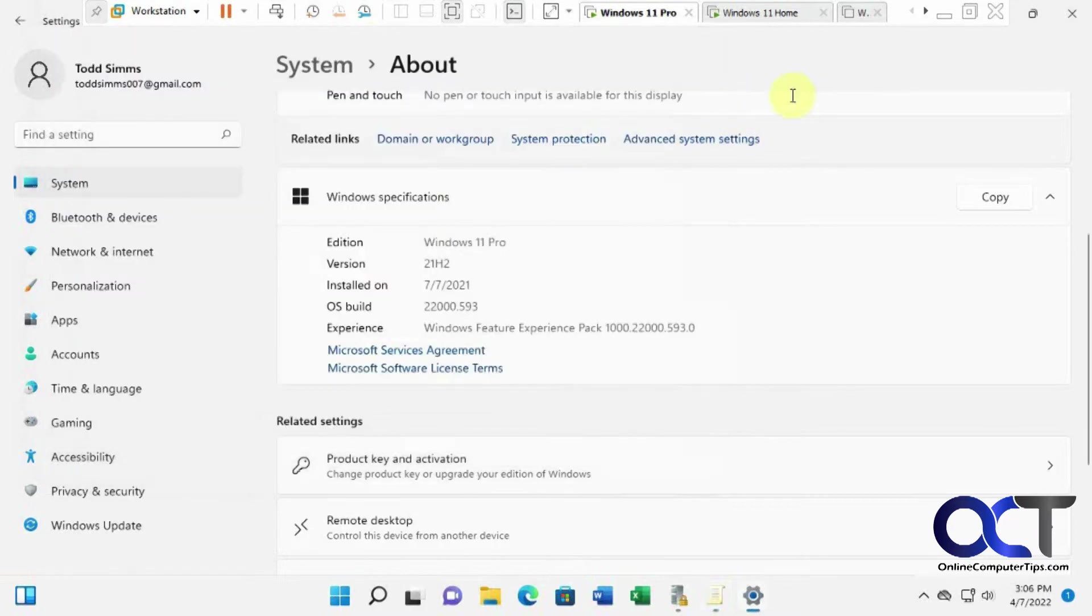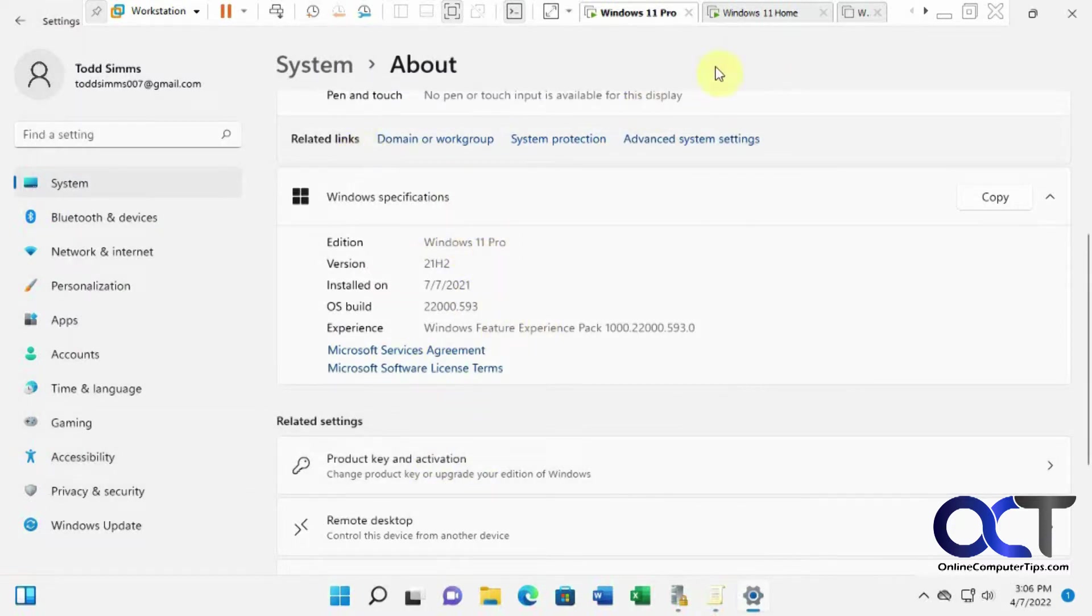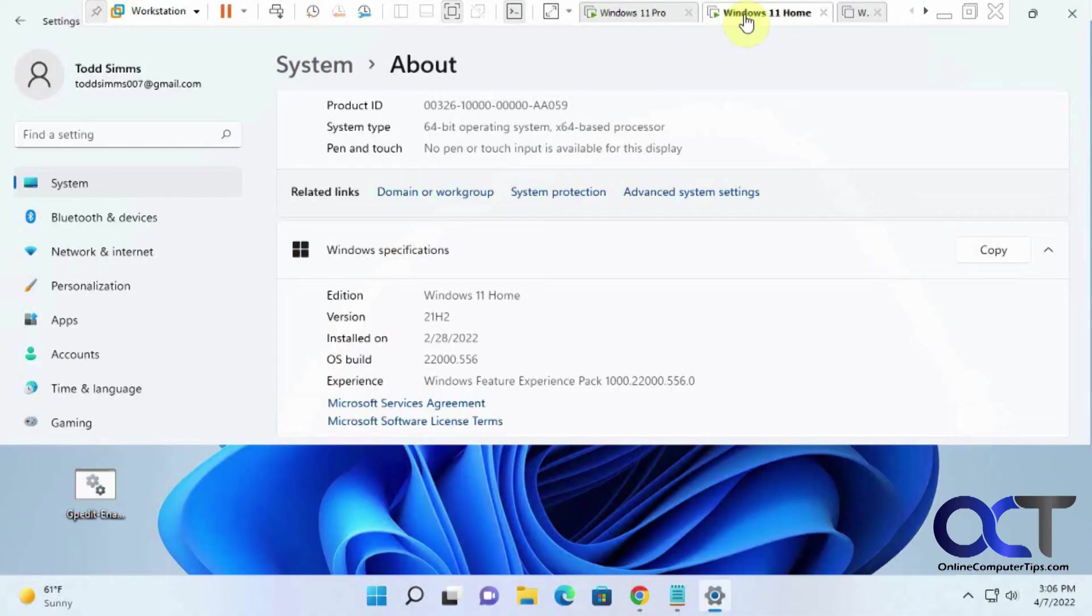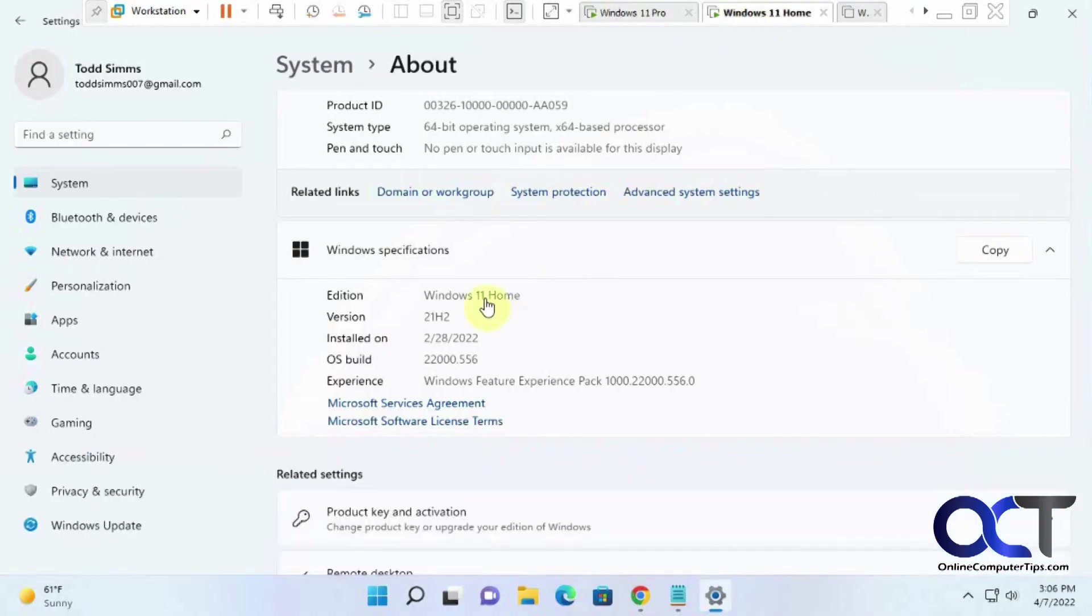Okay, so on this computer, just to prove what we got going here, this is Windows 11 Pro, and you saw the Group Policy Editor. So on this computer here, we got Windows 11 Home, just so we know we're on the same page here.